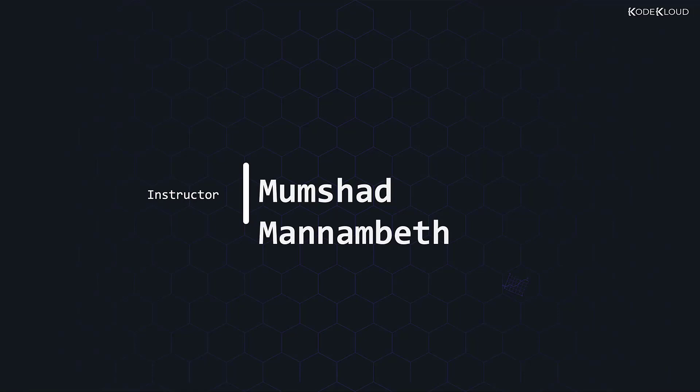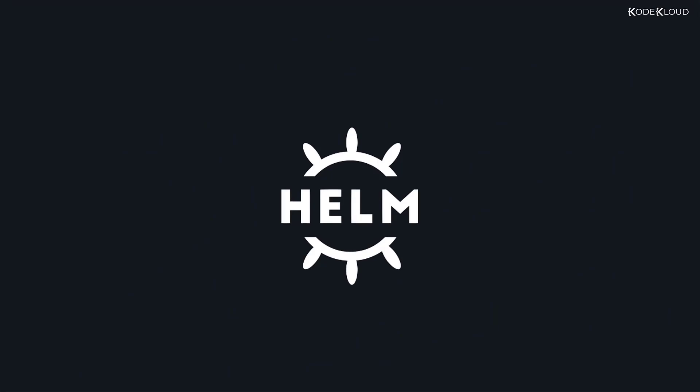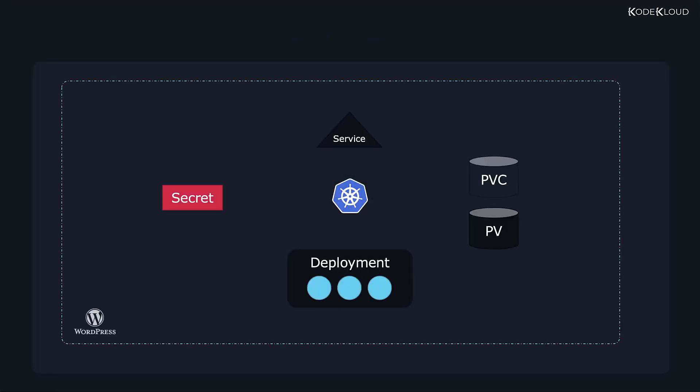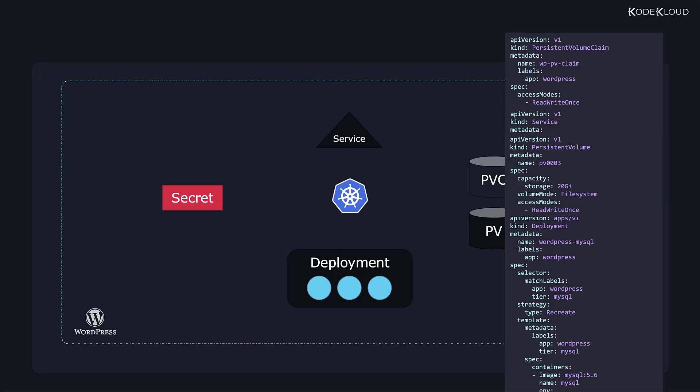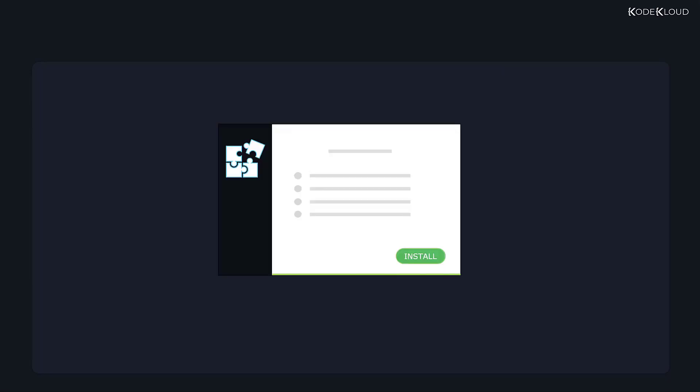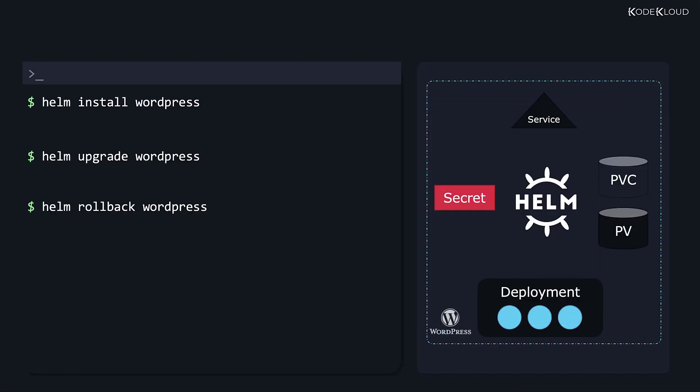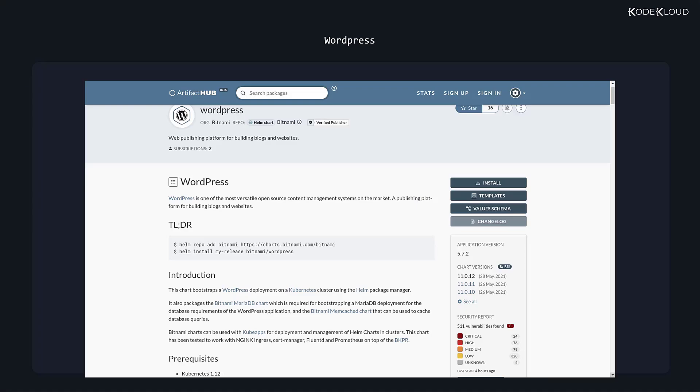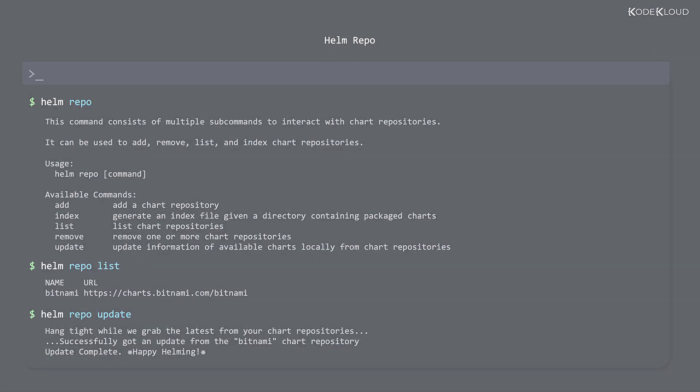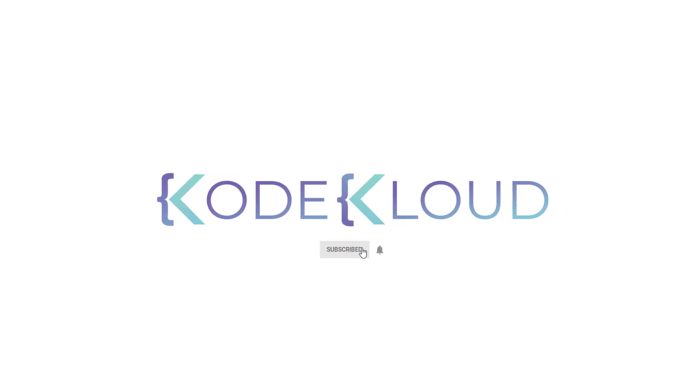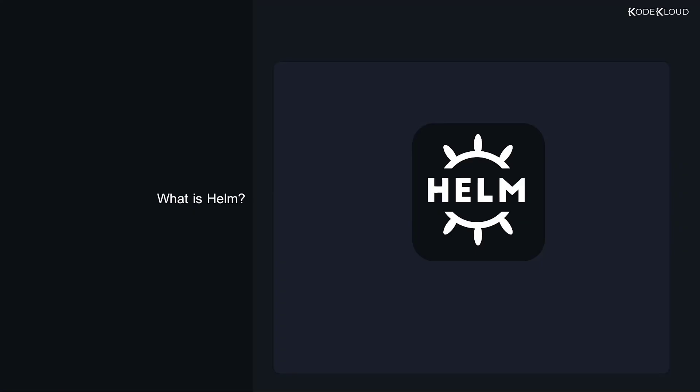Hello and welcome, my name is Mumshad Manambed. In this video we will learn about Helm. Before we begin, don't forget to subscribe to this channel as we post new videos every week. Let's start by understanding what Helm is.